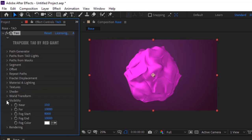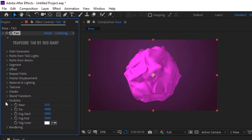Go to Visibility. Change Far Value to 5000. Change Fog Start to 4000 and Fog Aimed to 5000.